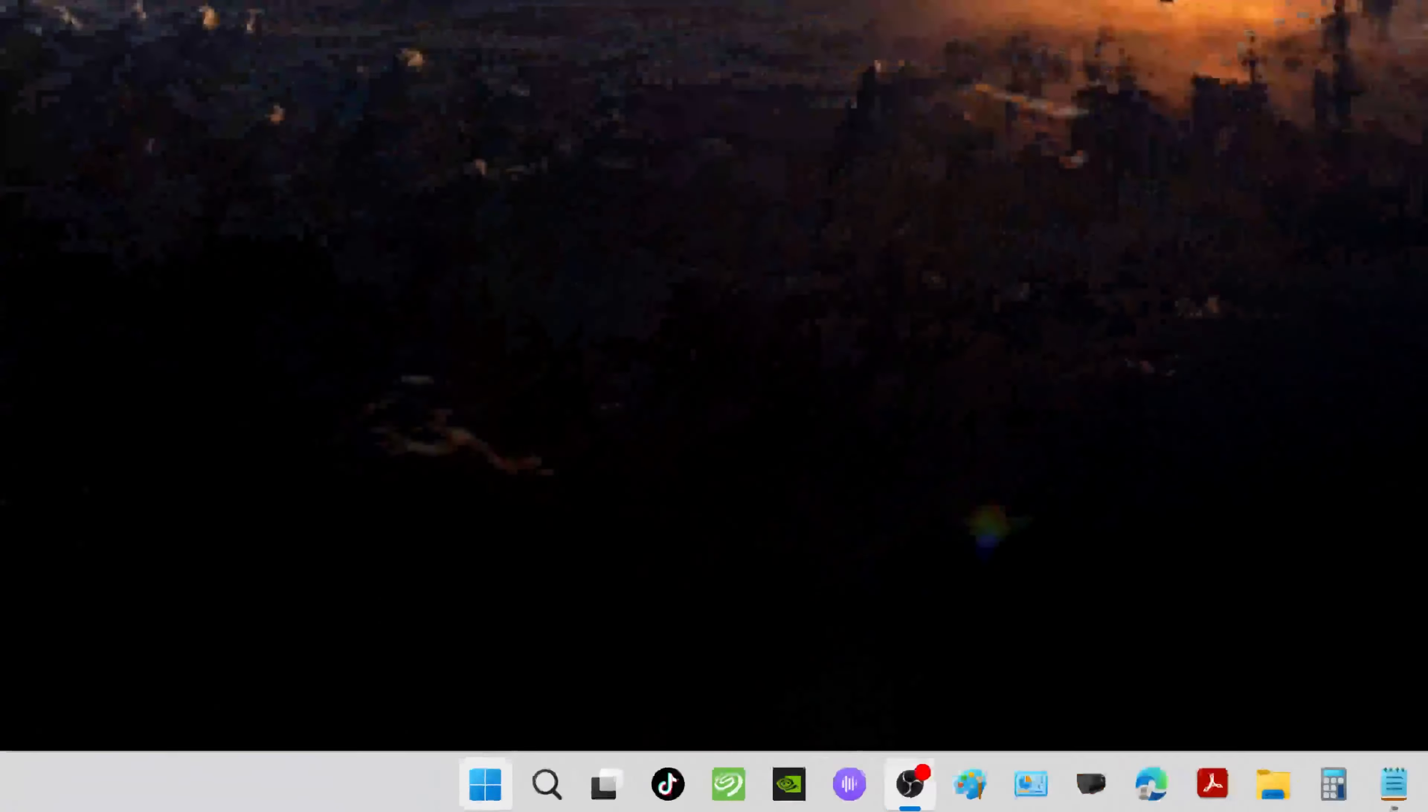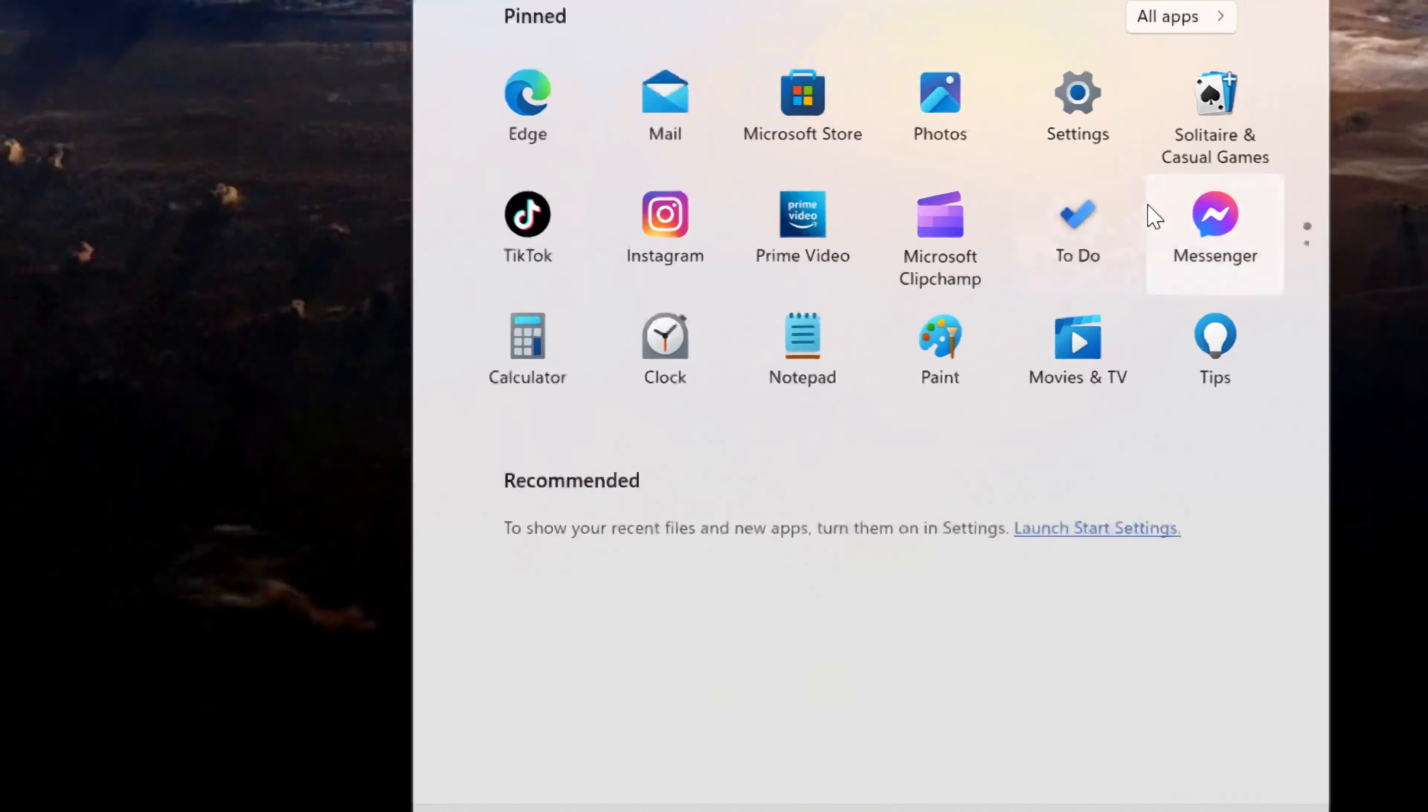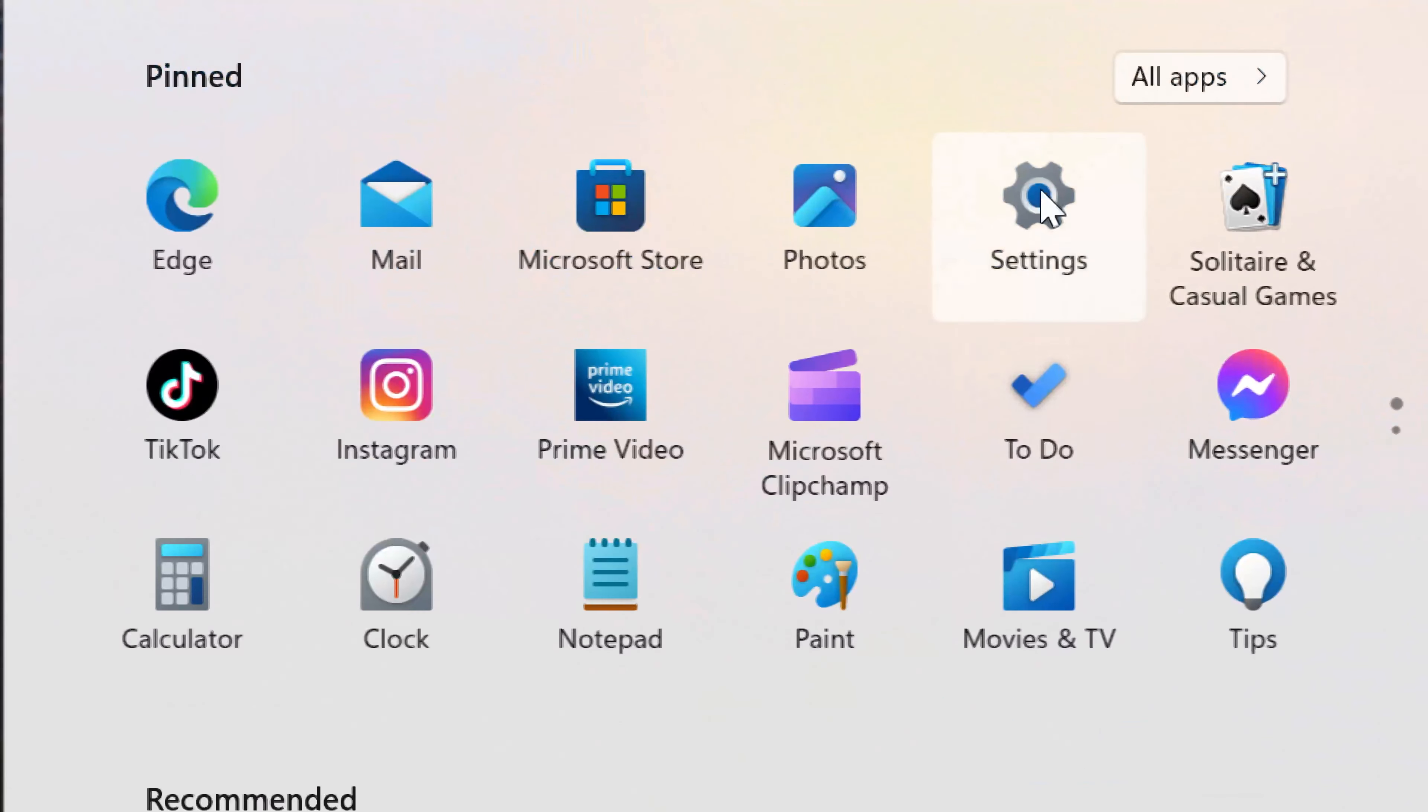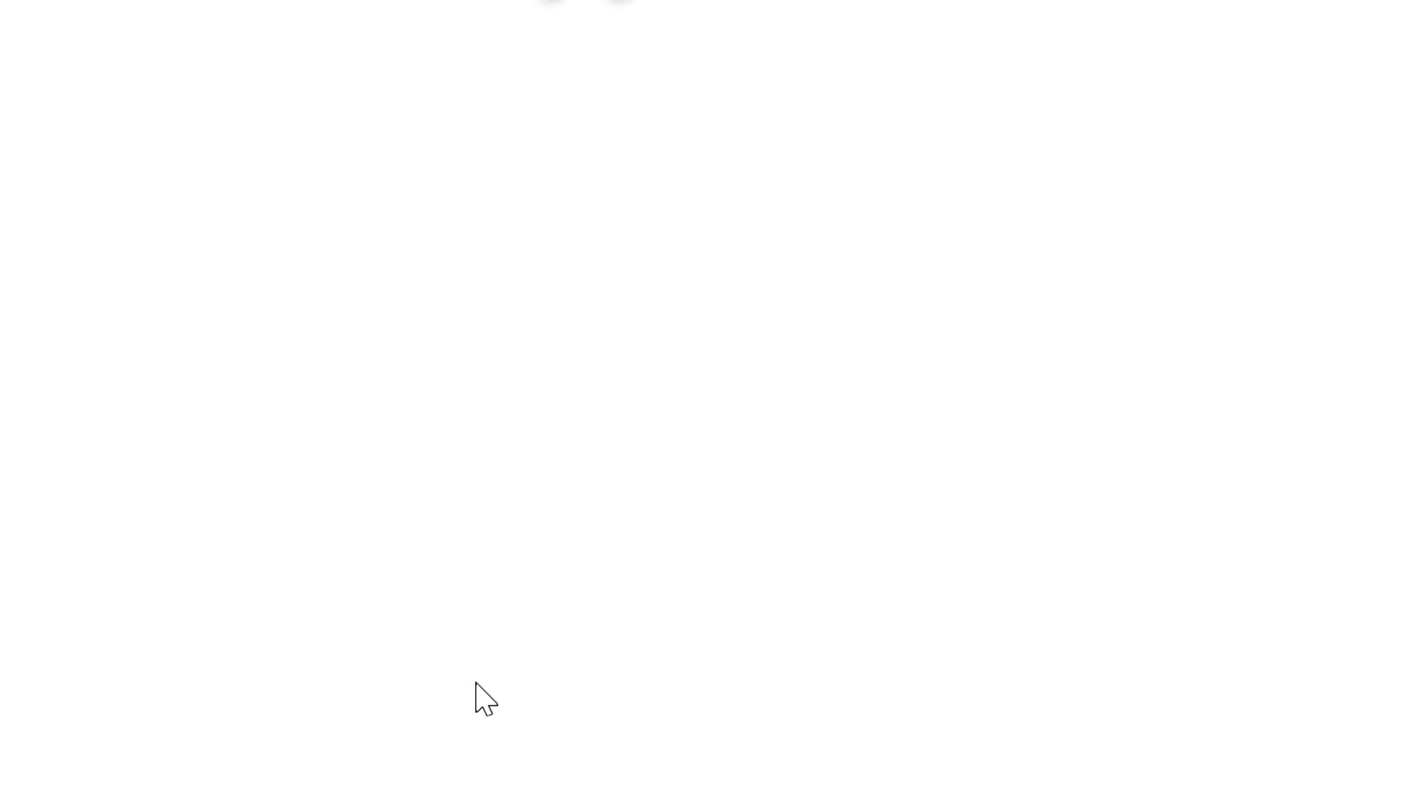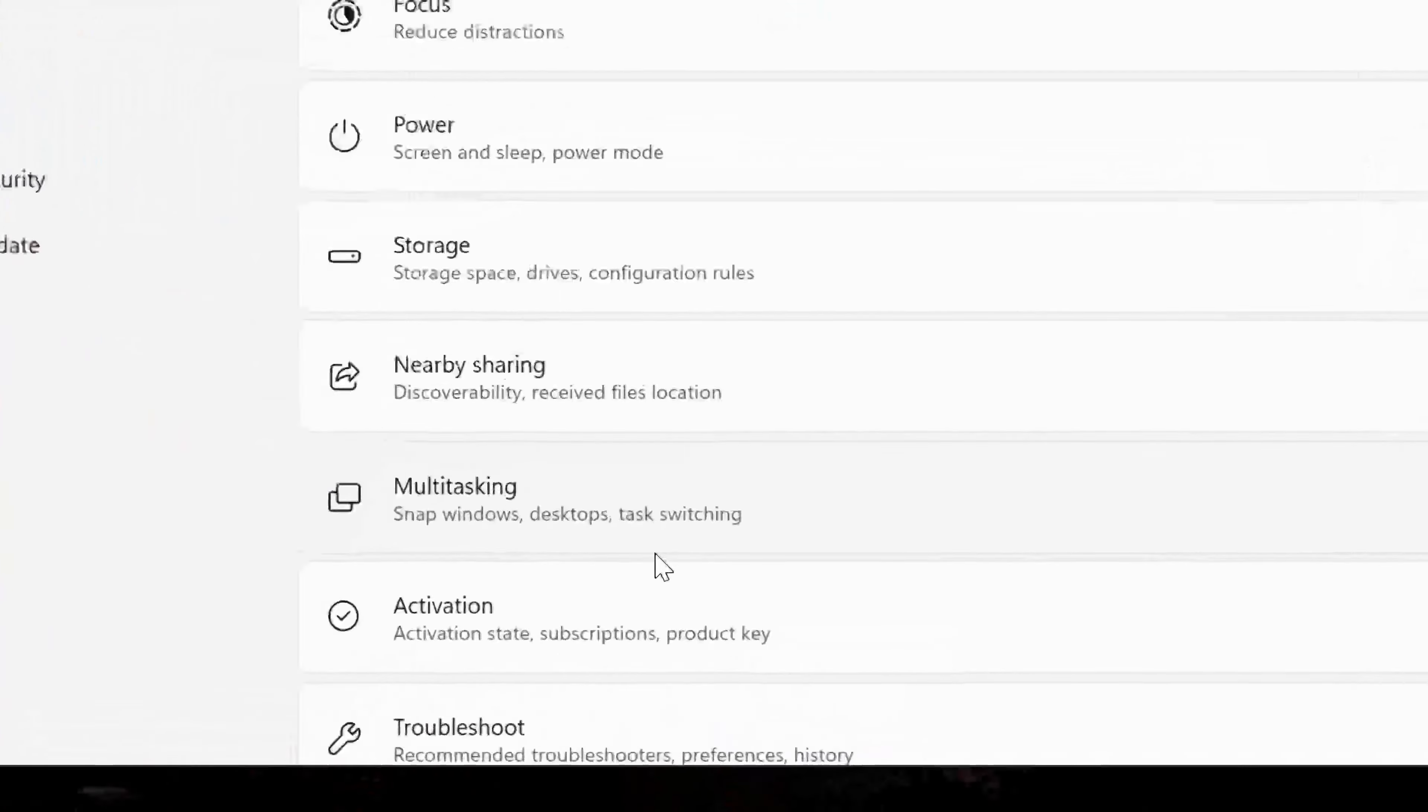Down on the taskbar there's a little window icon. Click on that window, and when the screen pops up, go into your settings. Once you're in settings, it's going to be the one right here that says multitasking.